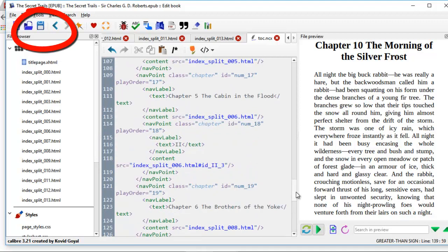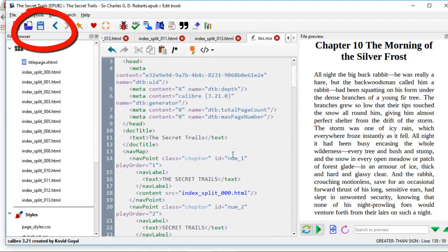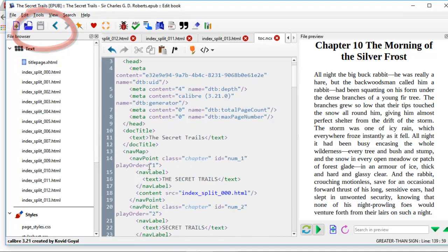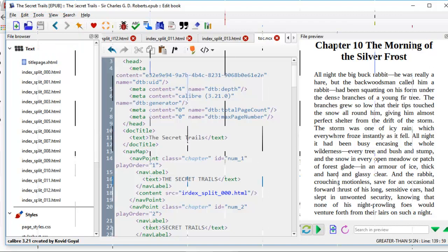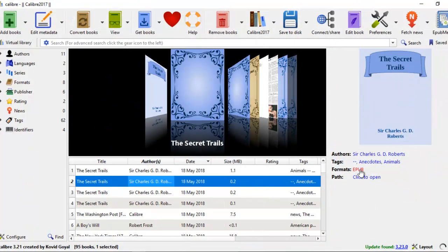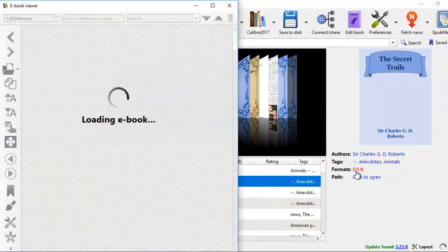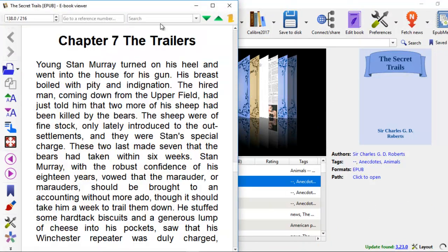Now that this is done, make sure you save the file. If you don't save the file, all that work will be gone. After we've made the changes, we come back to our EPUB book. And let's see what it looks like now.